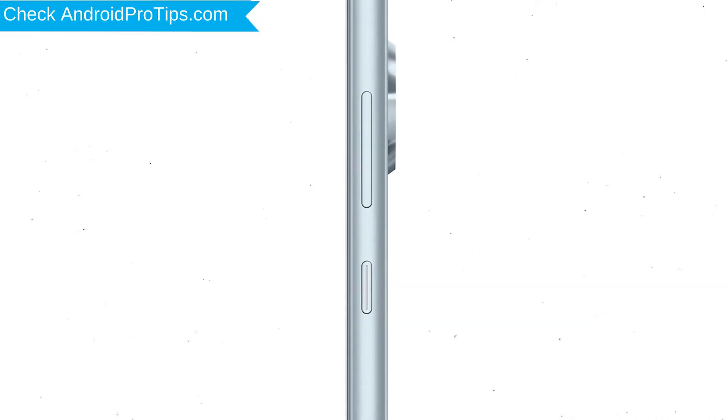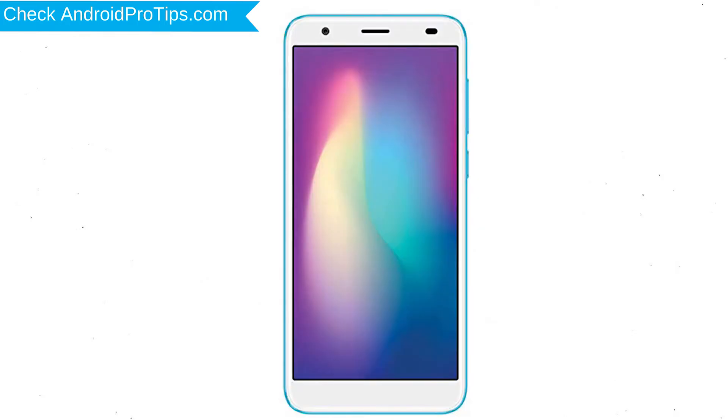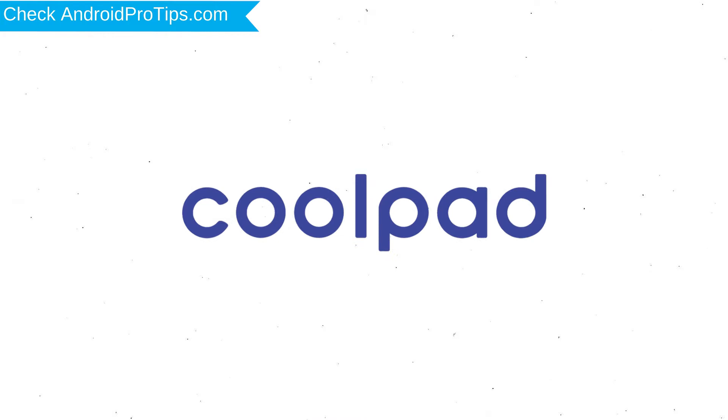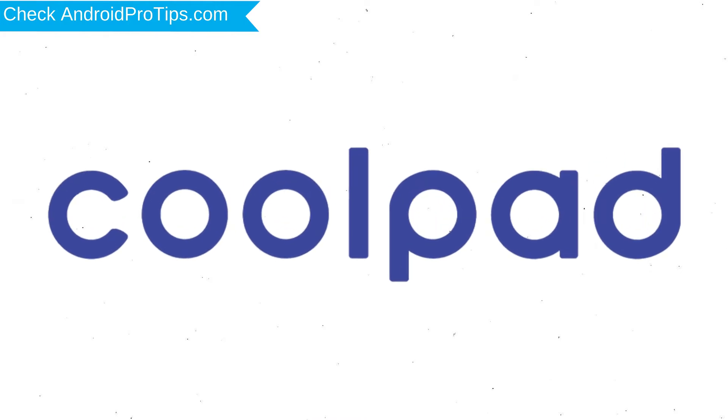Power off your mobile by holding the power button. Next, press and hold volume down button and power button. After that, release both buttons when you see a logo.